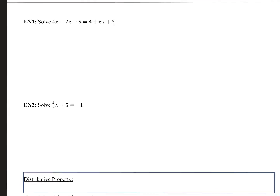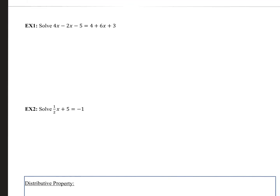Let's take a look at example 1: solve 4x minus 2x minus 5 equals 4 plus 6x plus 3. Step one — simplify each side. On the left, combine 4x minus 2x to get 2x minus 5. On the right, we can add 4 and 3 together — combining like terms — to get 7.